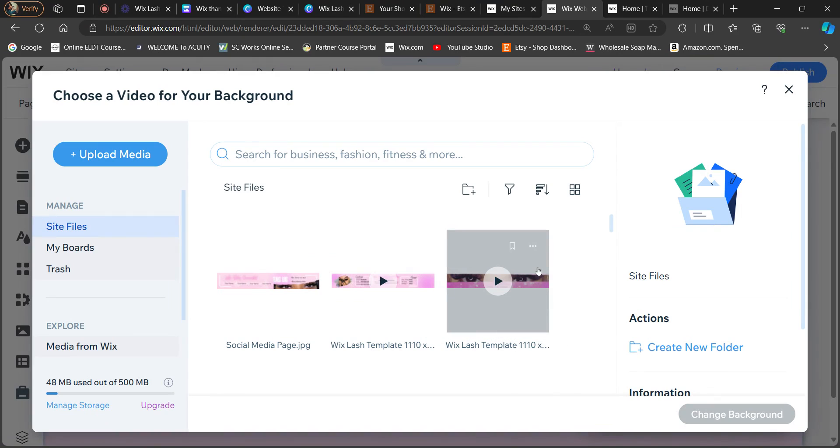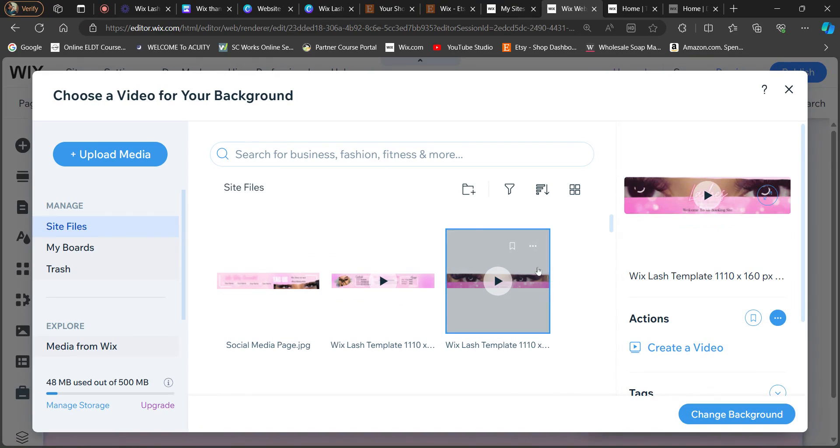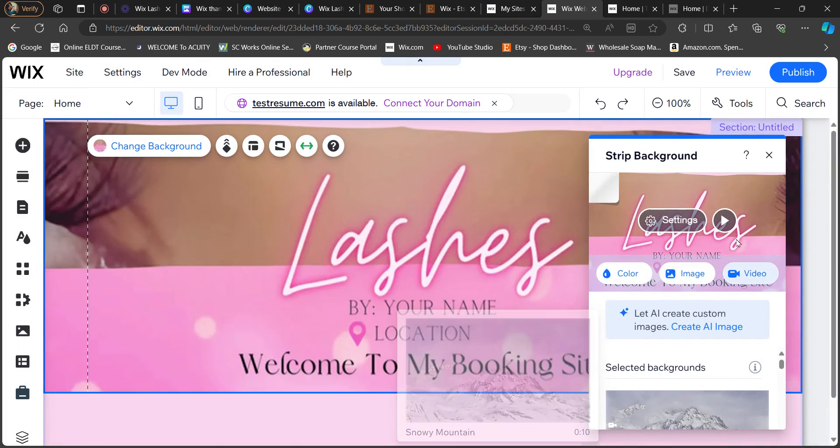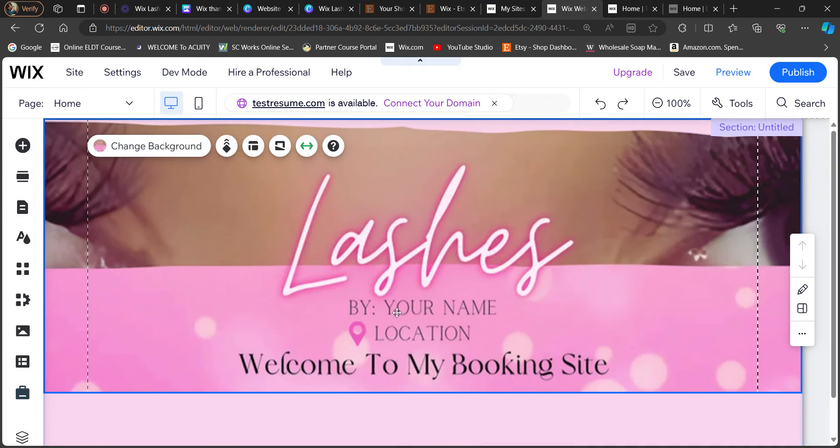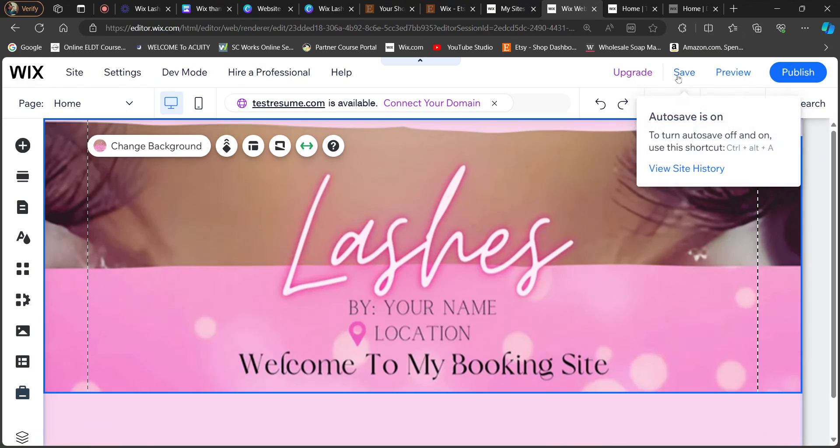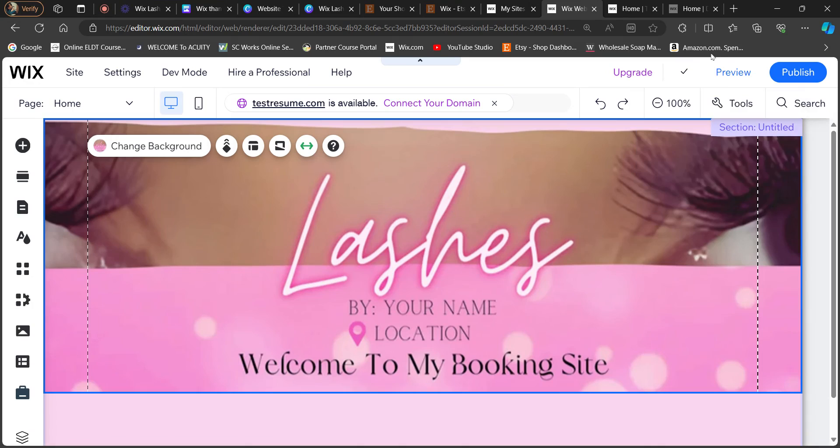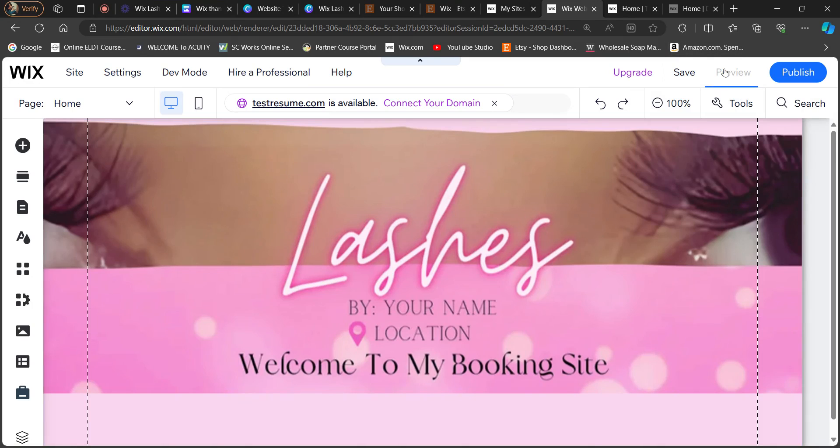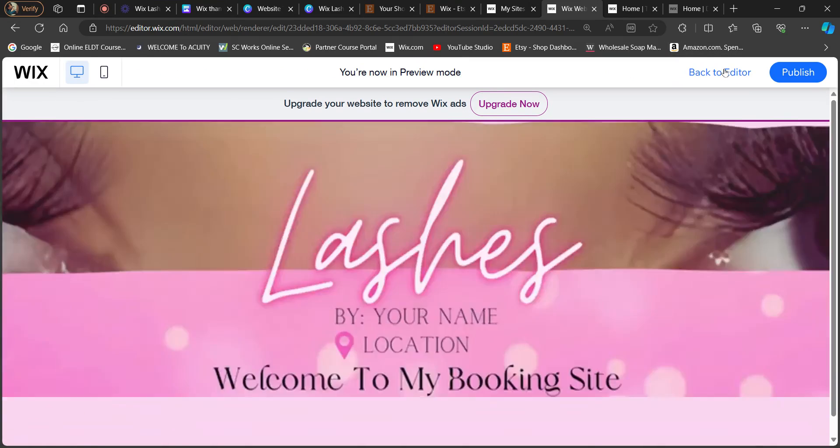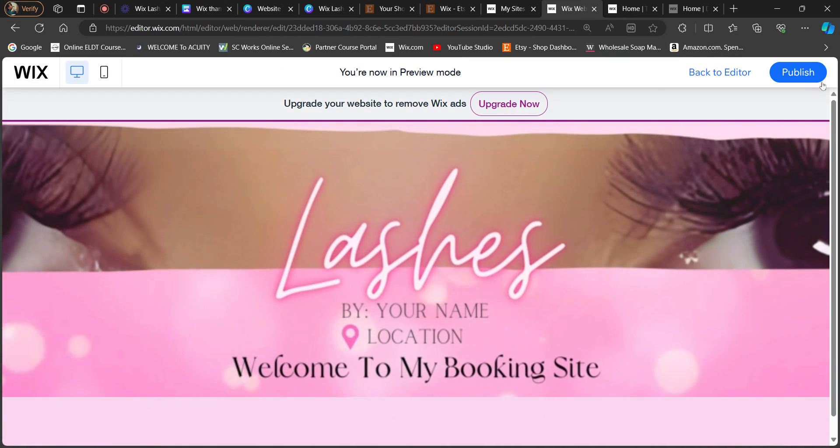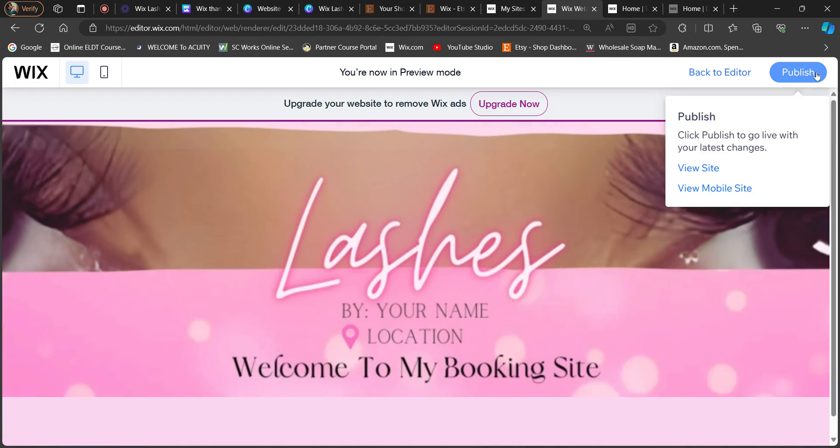So you're going to select the first video, which is your welcome template. And as you can see in the editing version, your template is way off center, you can't see much of nothing. So even if you save it and then go to preview, it's still the same.